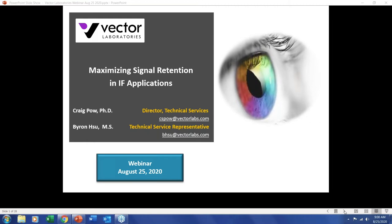Thank you for joining us today for our third webinar in a series that focuses on improving immunohistochemistry and immunofluorescence workflows. Today's webinar is about maximizing signal retention in immunofluorescence, presented by my colleague Dr. Craig Powell. Following the 20-minute presentation, we will have 10 minutes for a Q&A session. Please submit any questions using the chat function on the GoToWebinar site.